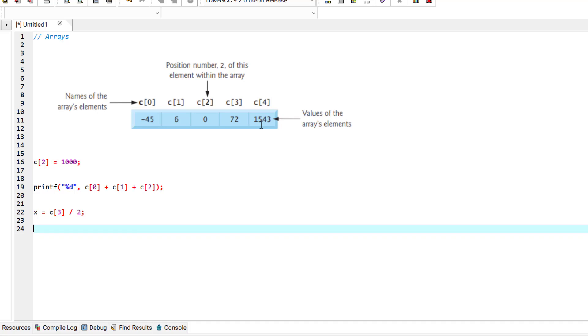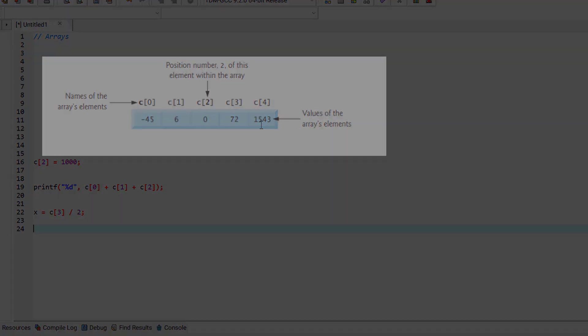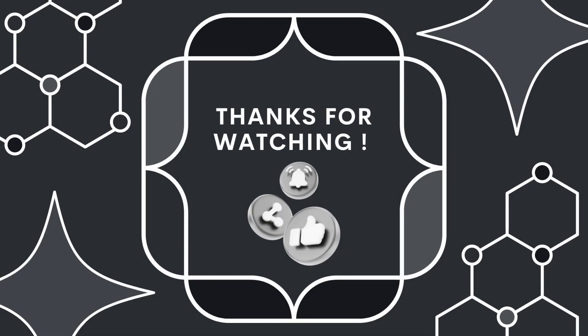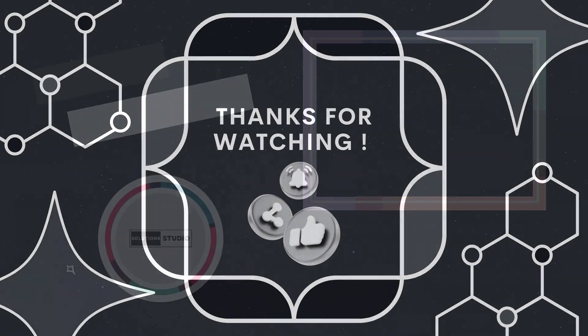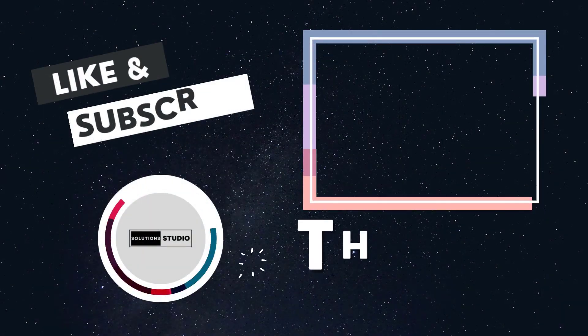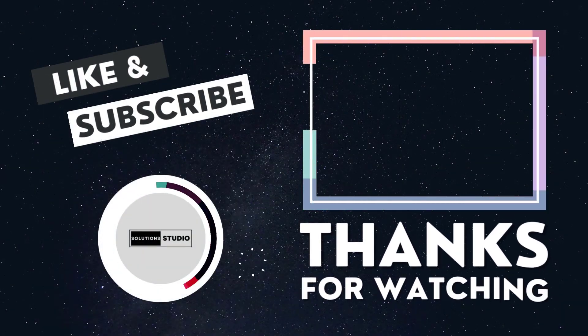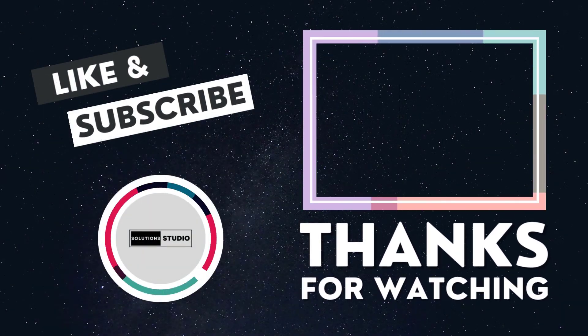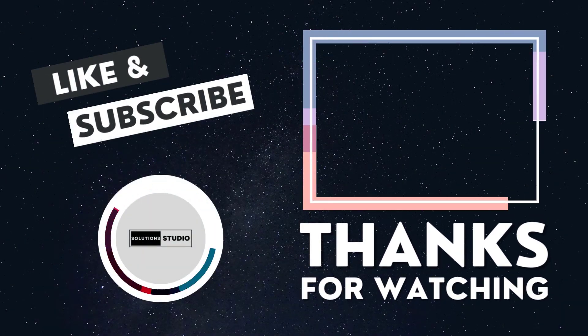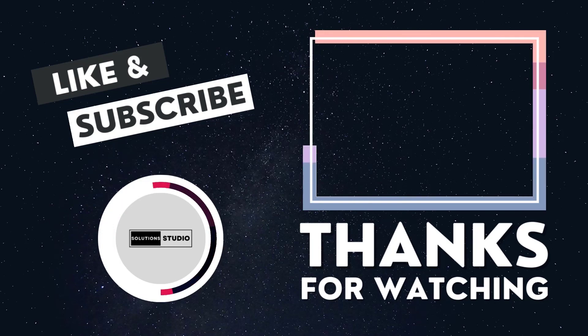And that's it for this episode. I hope this has been informative for you. Stay tuned as we explore arrays in C programming language in the coming episodes. We'll see you next time. Bye.